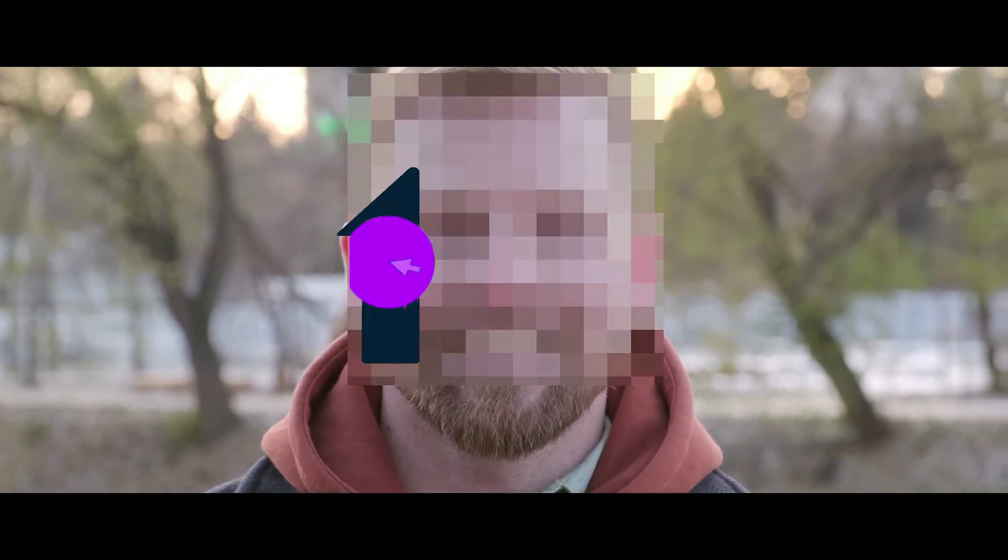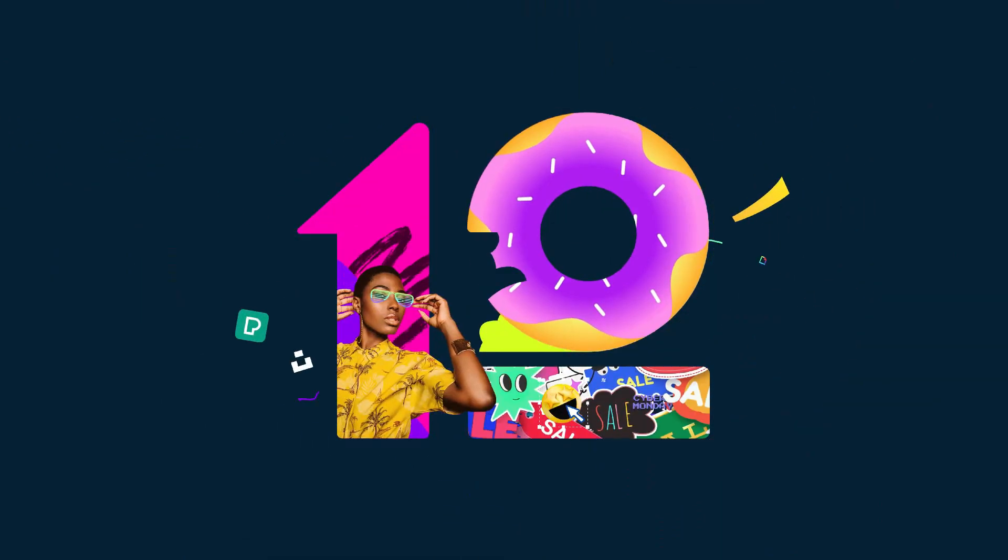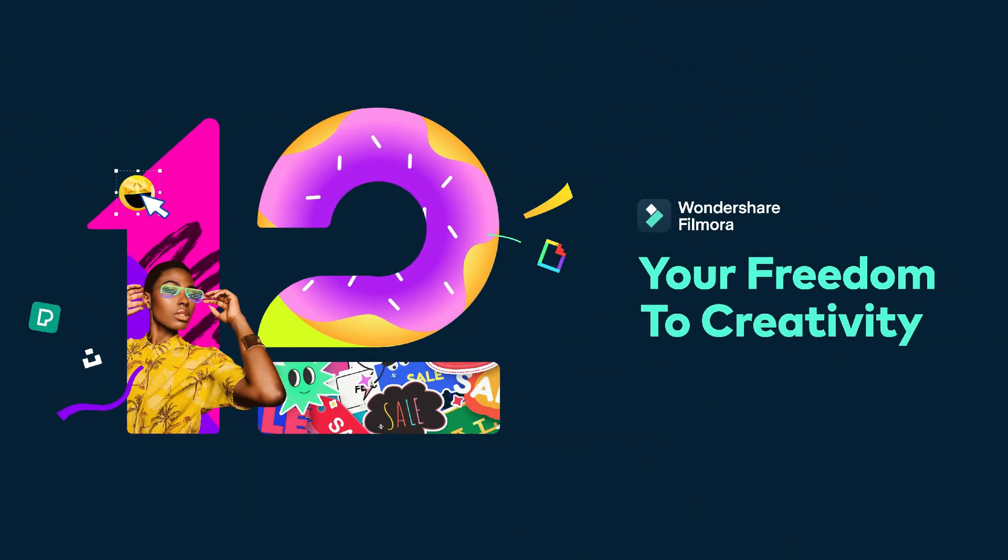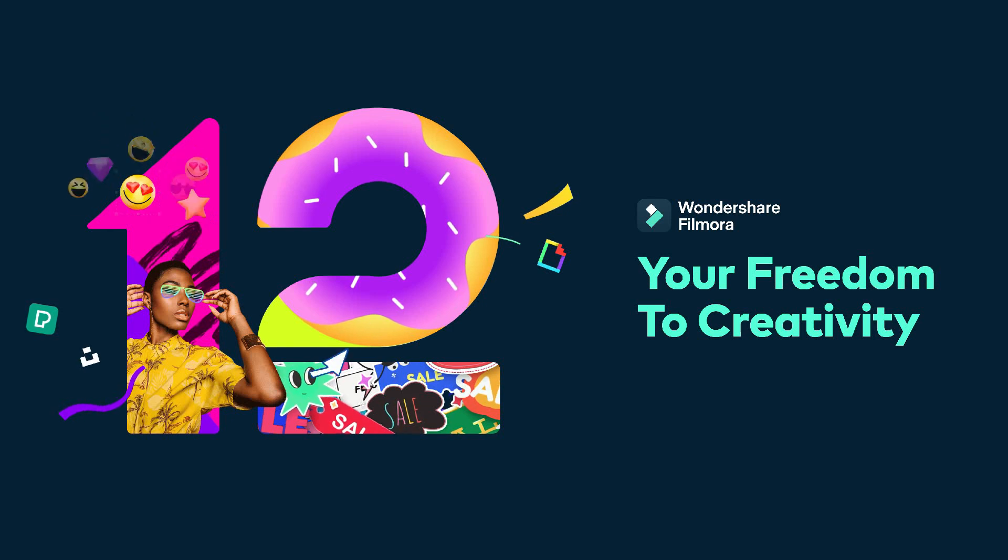Hello everyone, welcome back to Flat Media. Today I will show you how to create a pixel effect. This effect can be used to hide things that you don't want to show on your videos. To create this, you will need Filmora 12.